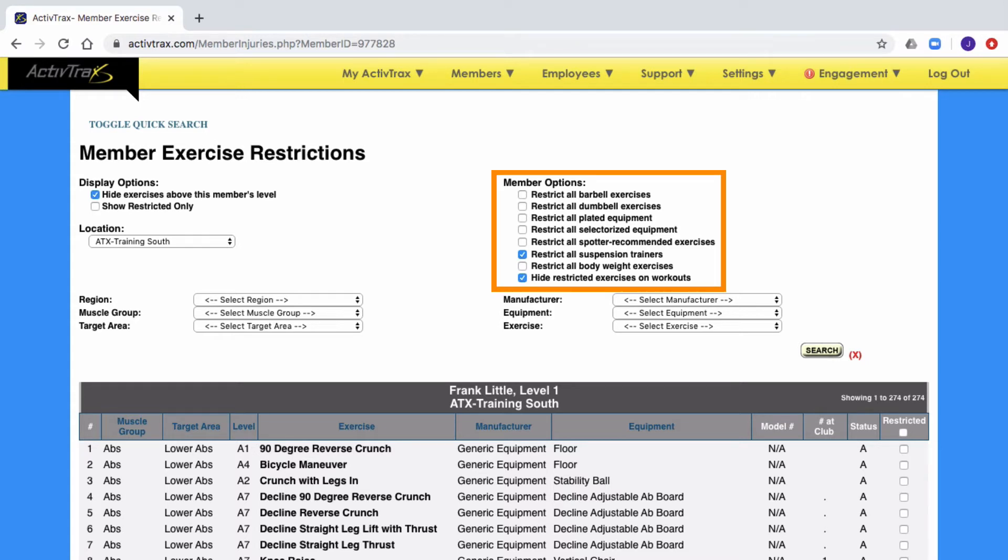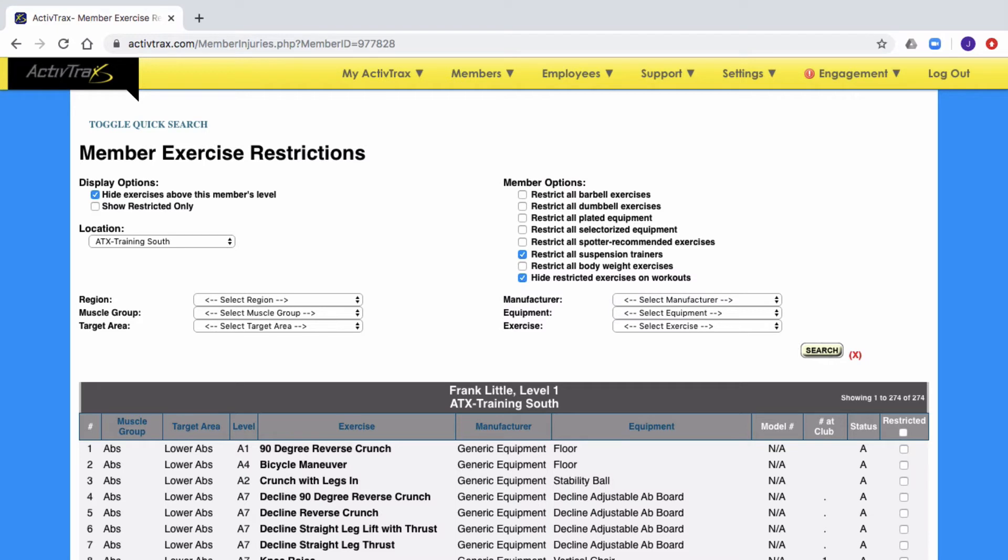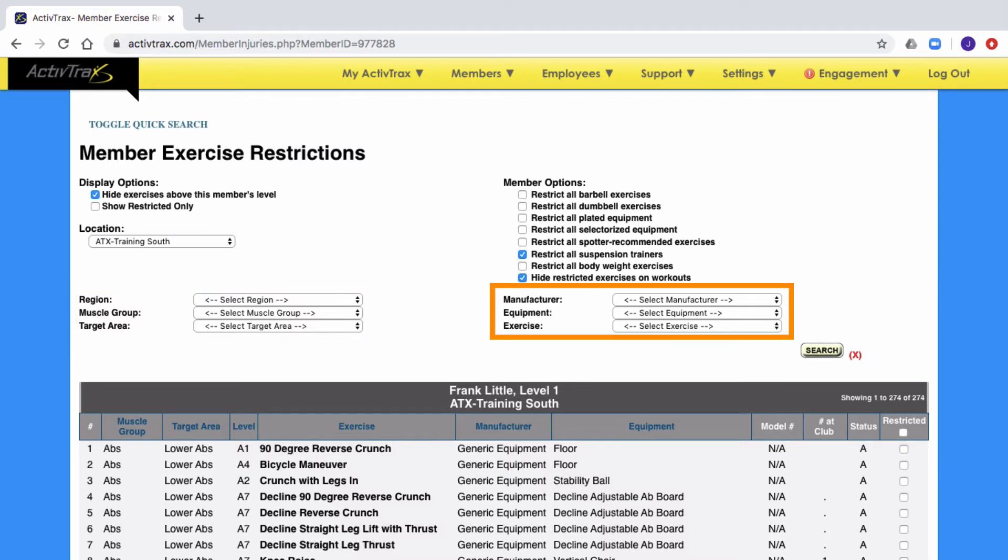The member's options are the options that you set when you first activate the member. These options can be updated from the restriction page. With regard to the filters, you can filter your exercise based on muscle groups or equipment.